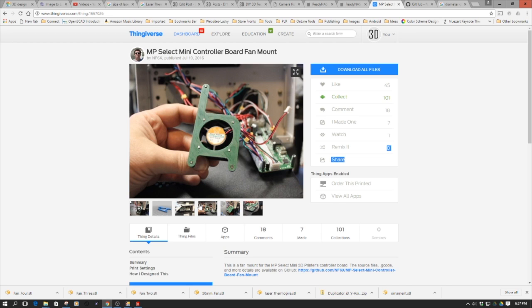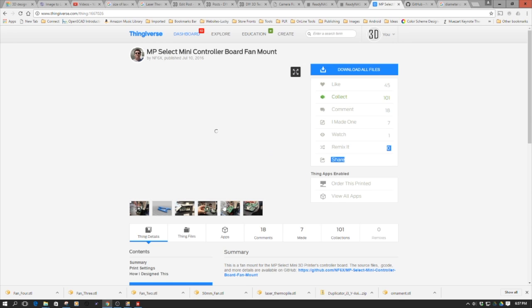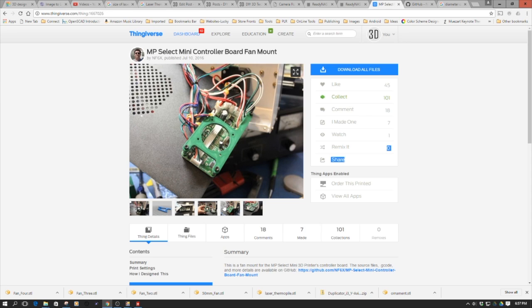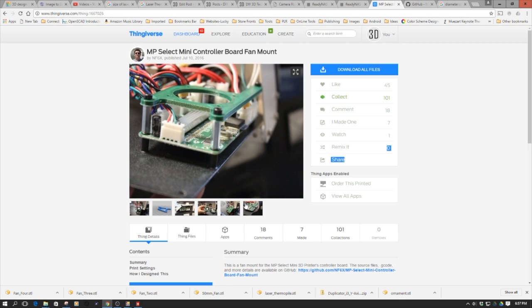But one of the things when I went and did this, as I looked through this, this is designed for a 40 millimeter fan. So I've got a whole bunch of 50s around and hey, 50 is always better than 40, right? So I decided to do a remix of this.